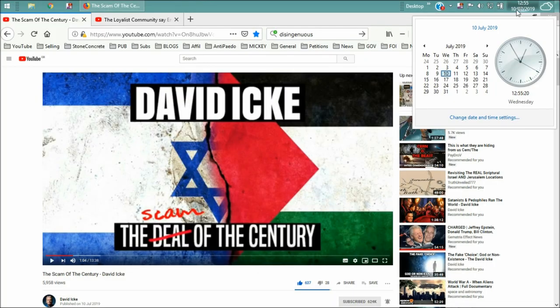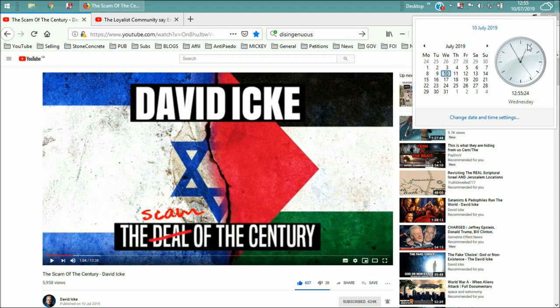Howdy friends, 10th of July 2019, it's 5 to 1 in the afternoon in Great Britain.